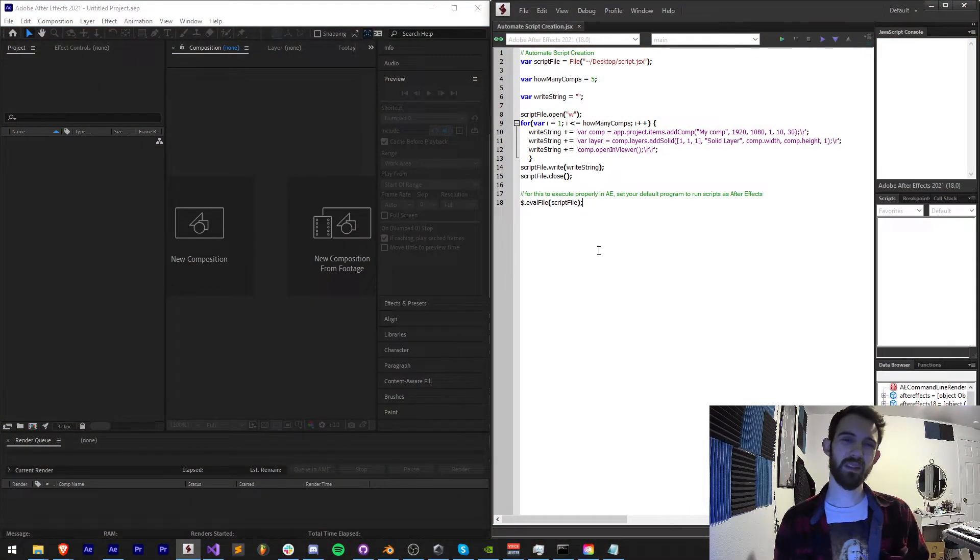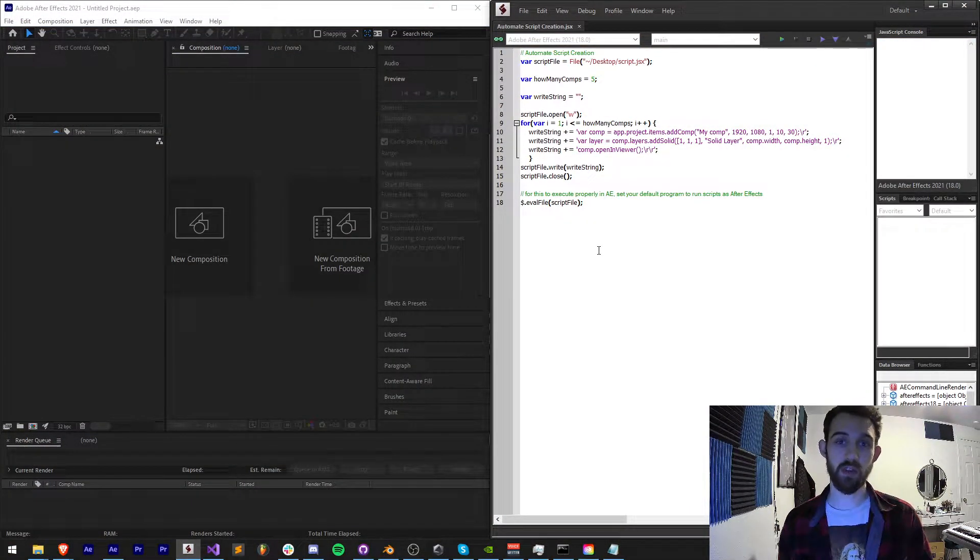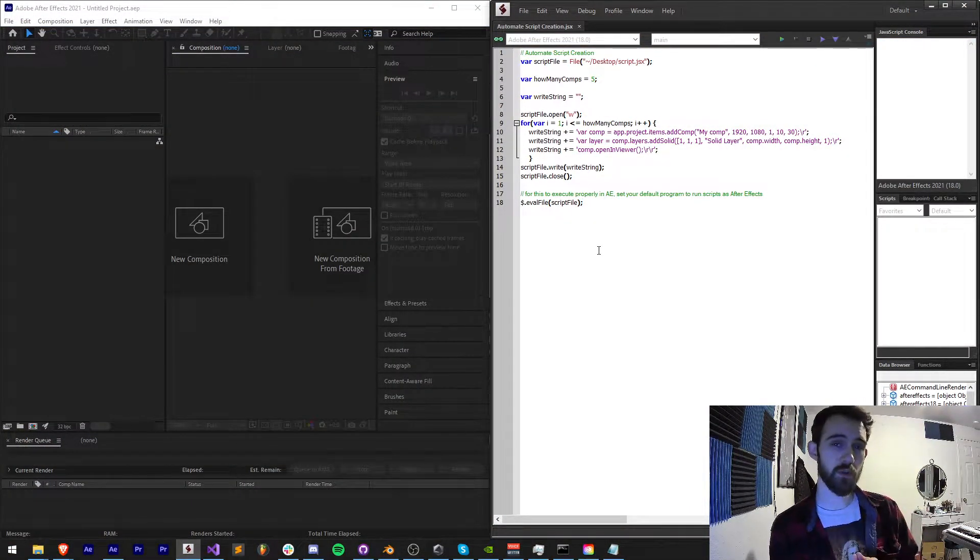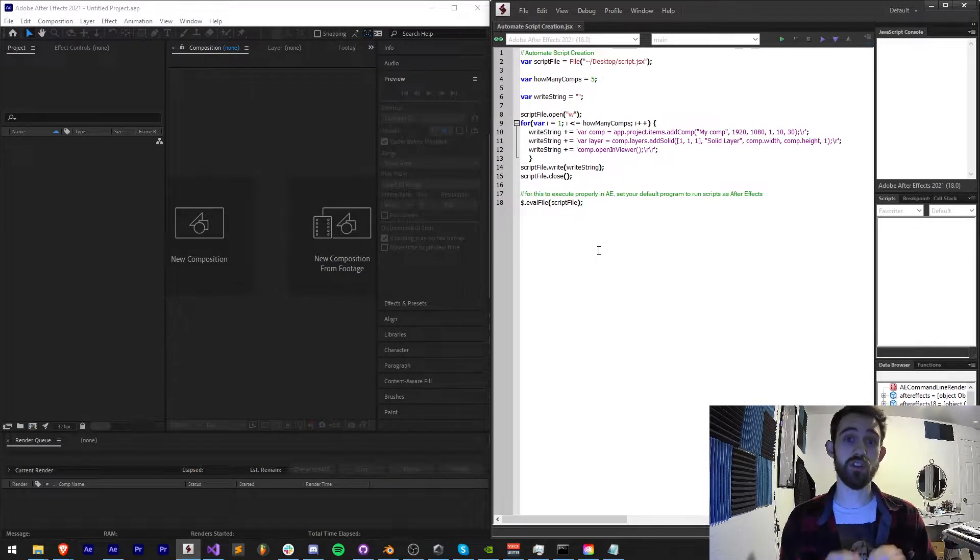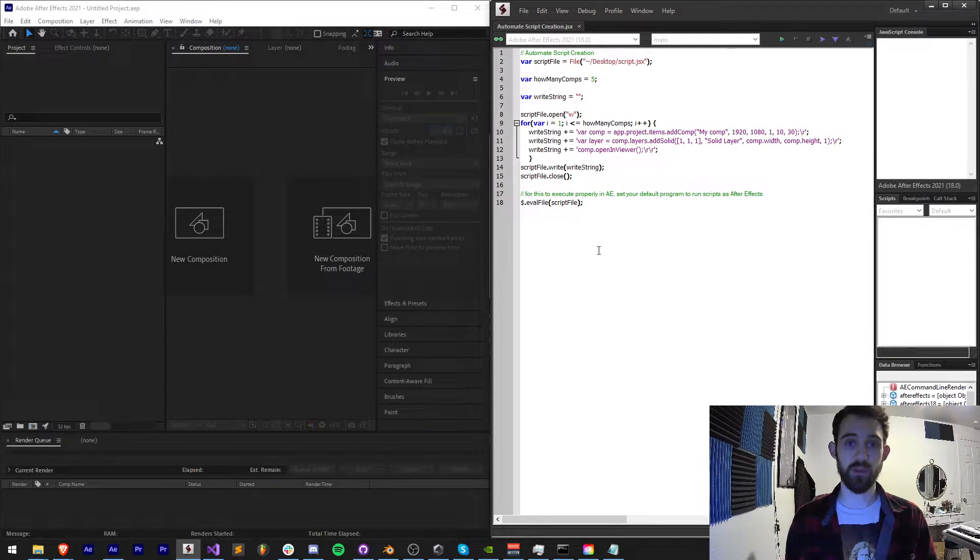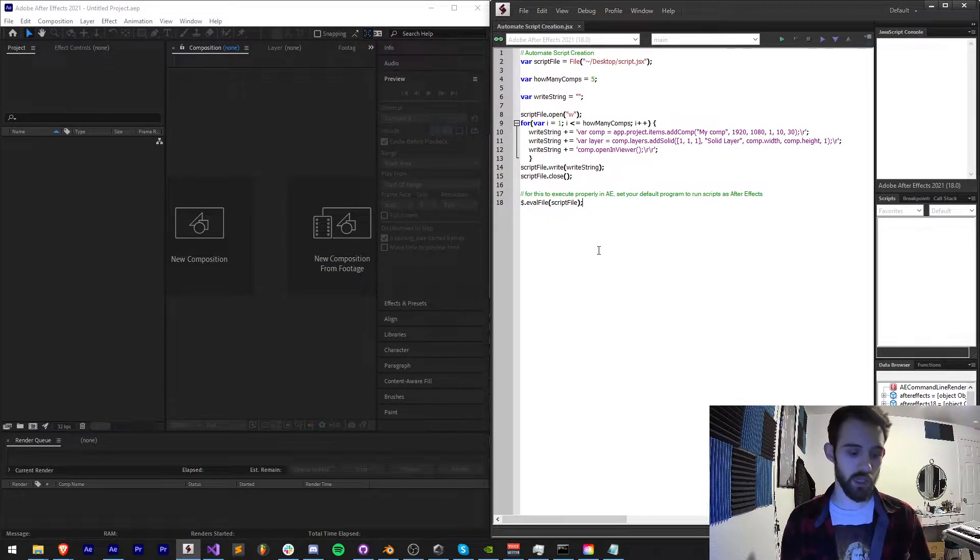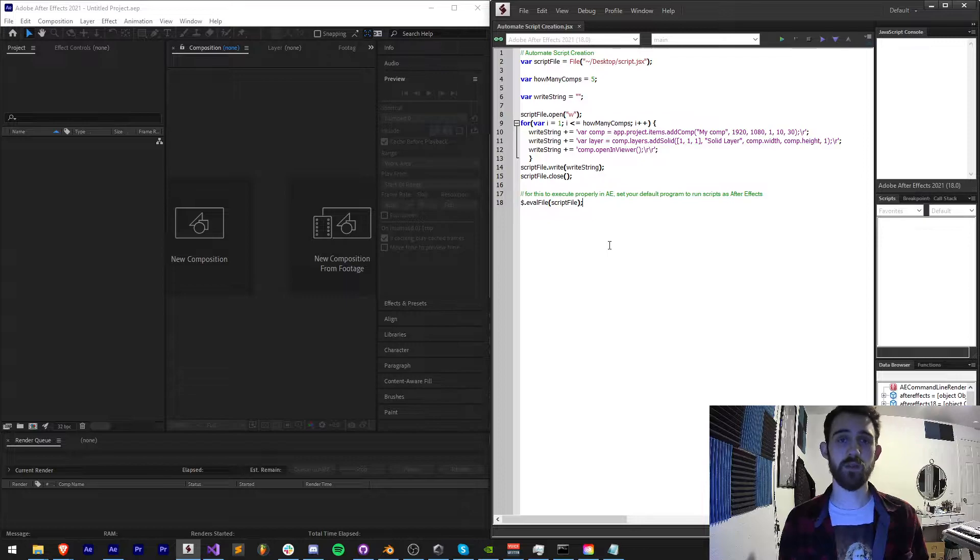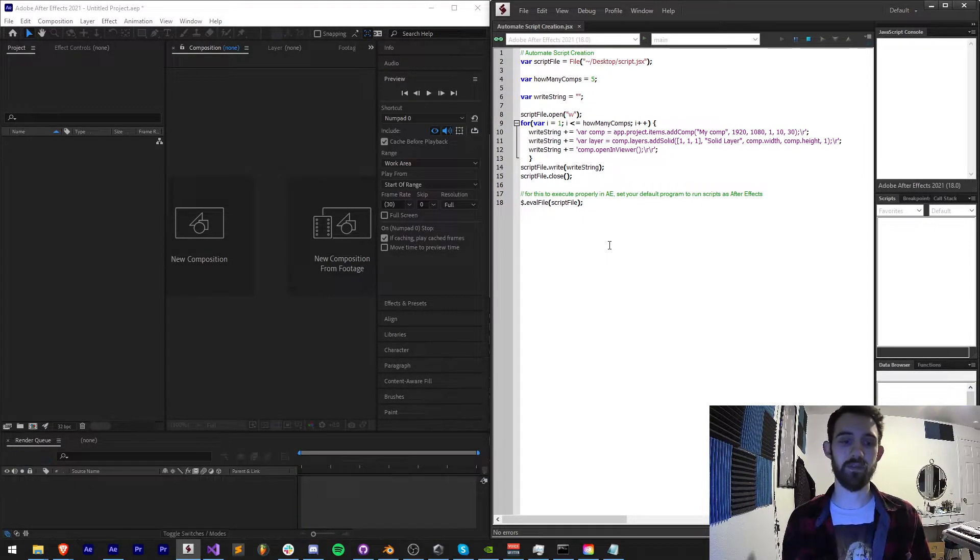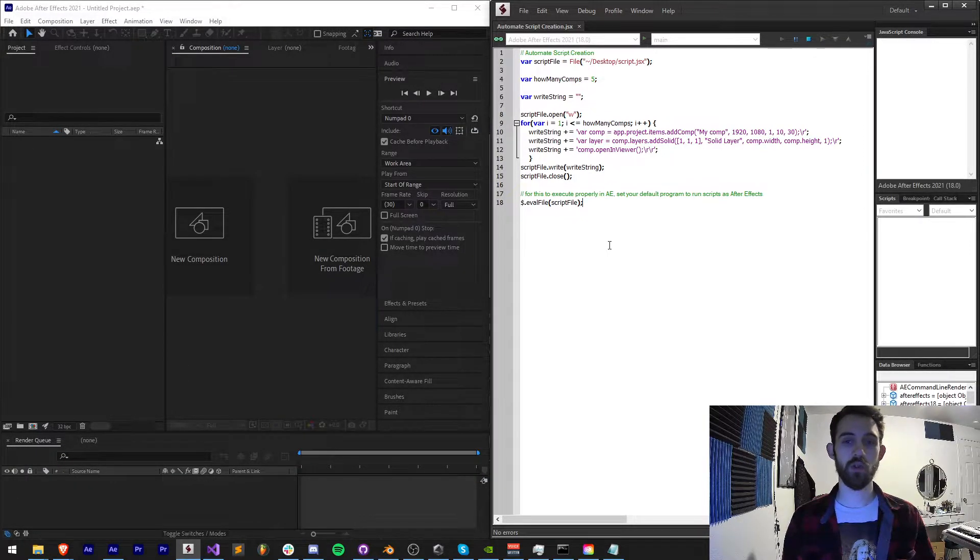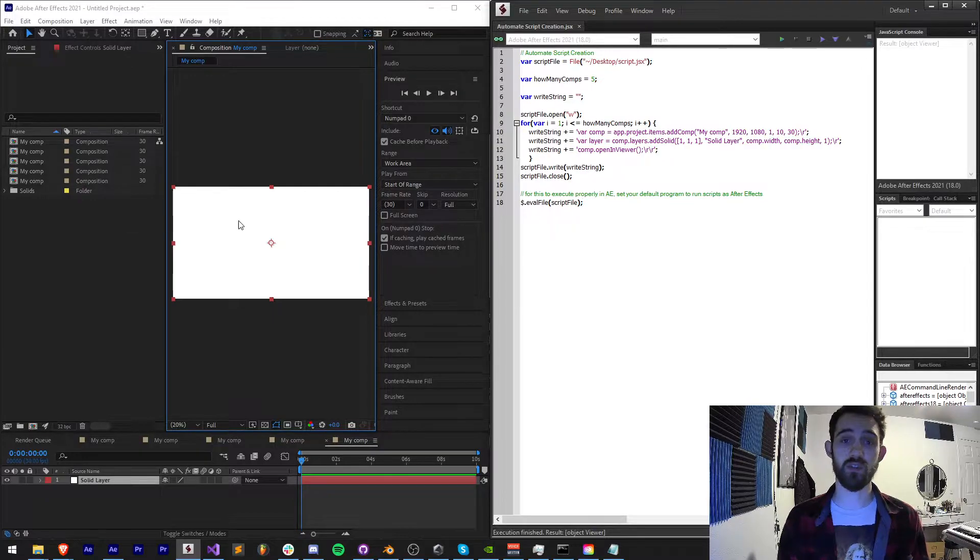Hello everyone and welcome to this week's scripting quick tip tutorial. In this video I'm going to show you how to use automation to generate scripts for whatever program you wish. In this case we're going to be making a simple automated After Effects script which will generate some compositions.